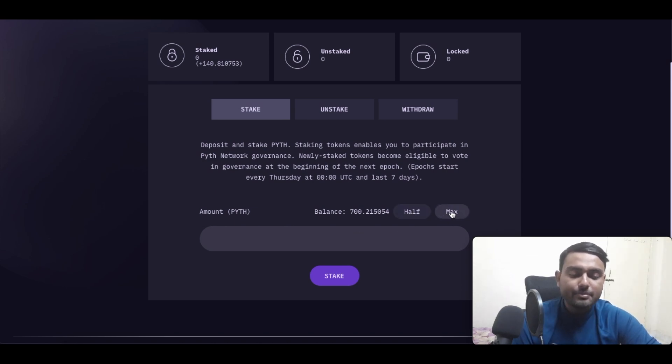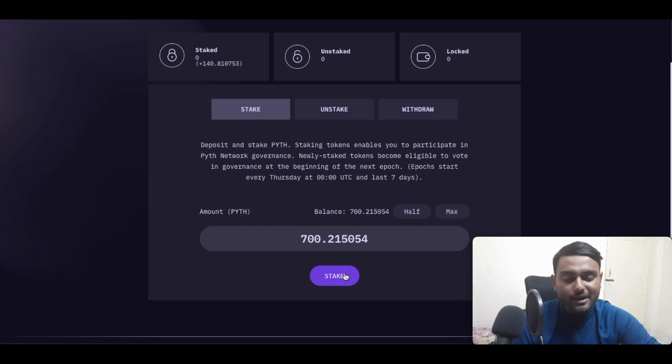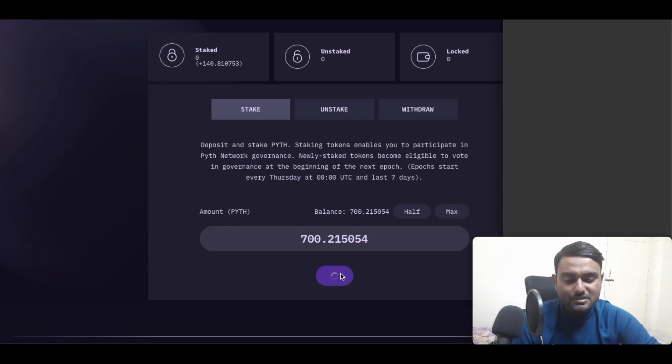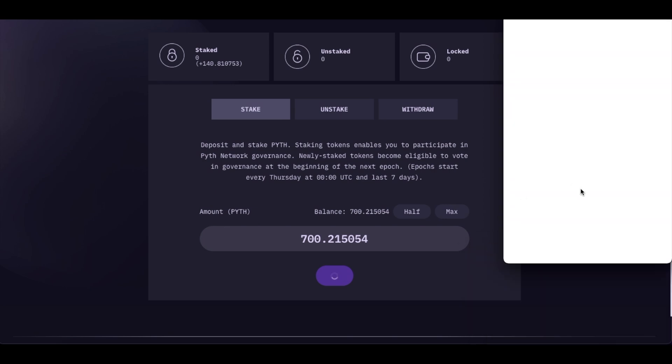Now once I click on stake, I will be taken to the wallet to validate this. As you can see over here, my wallet is opening up as we speak about it.